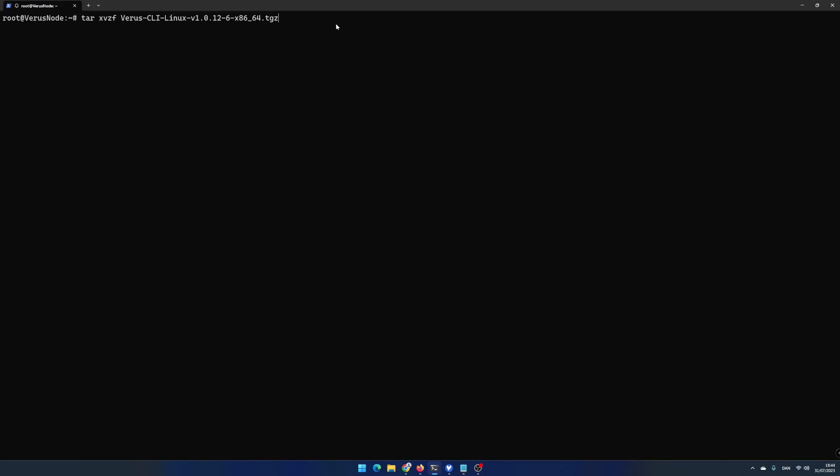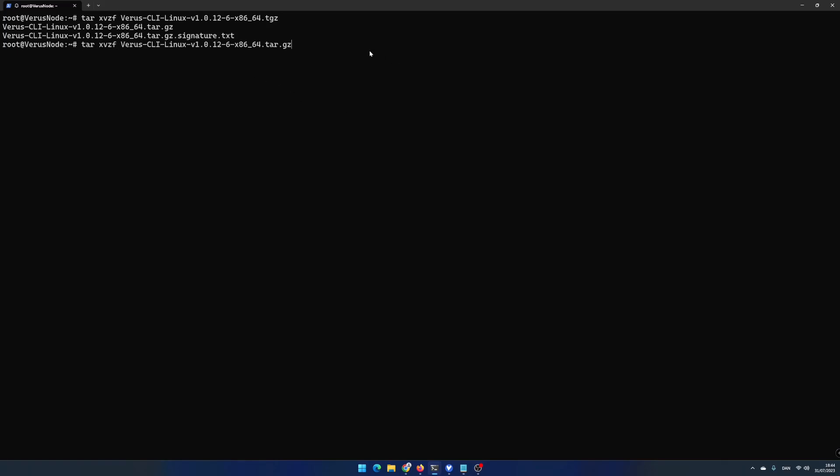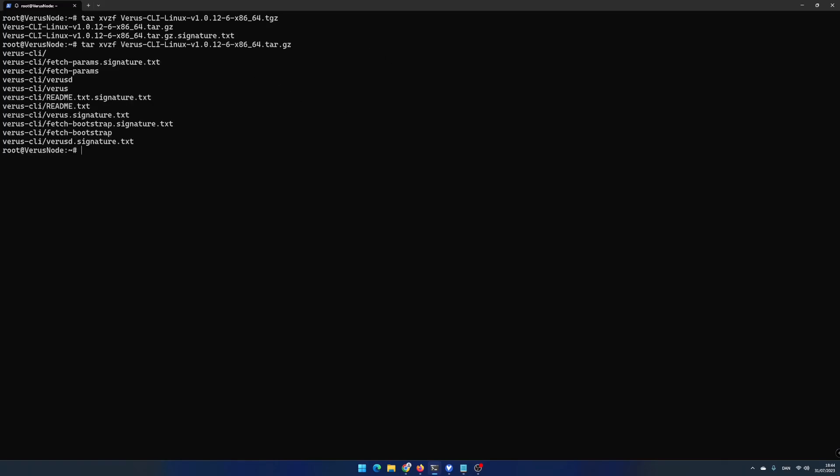Write tar -xvzf varus-cli-linux and then the version that matched your download link. Unpack the .tar.gz file using the same method as before.